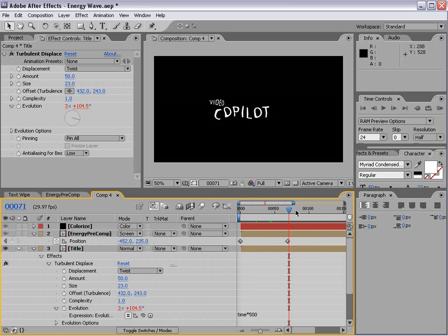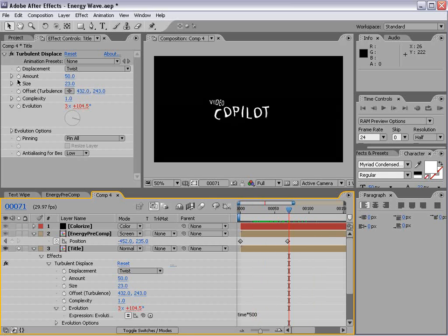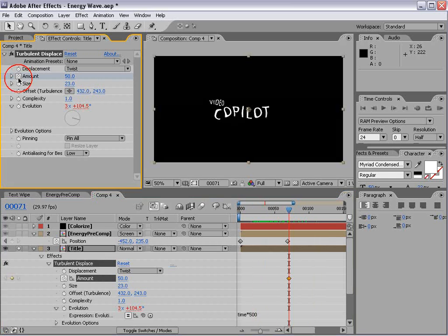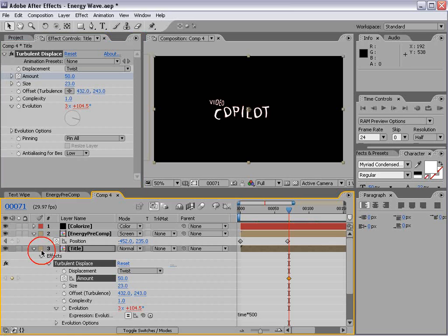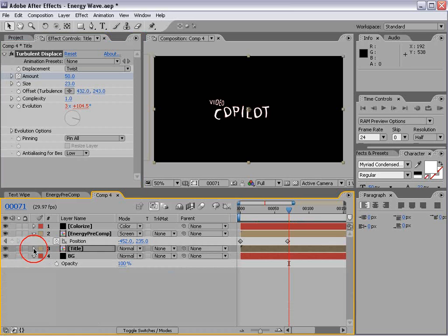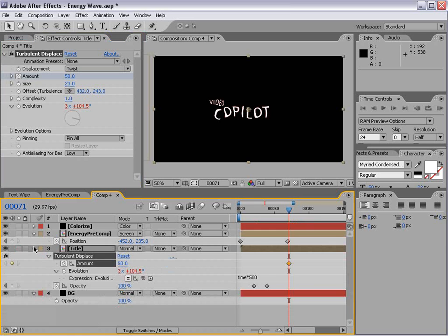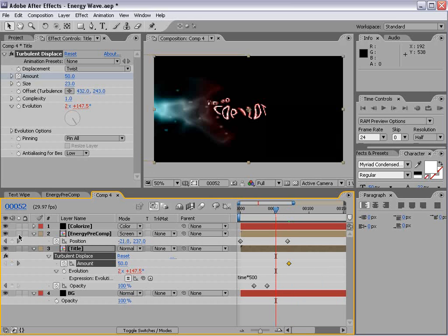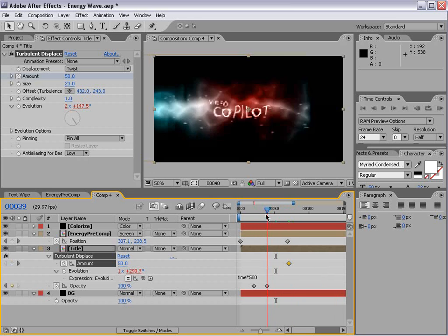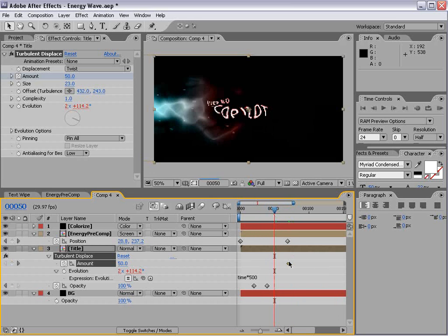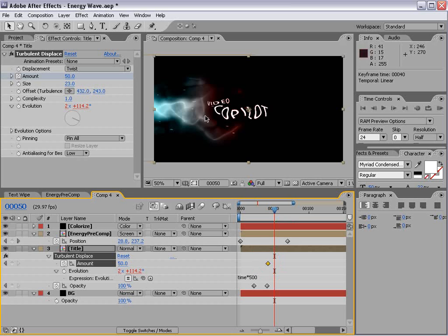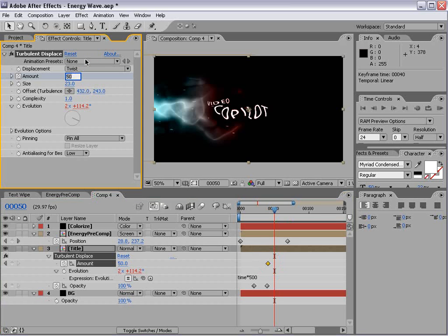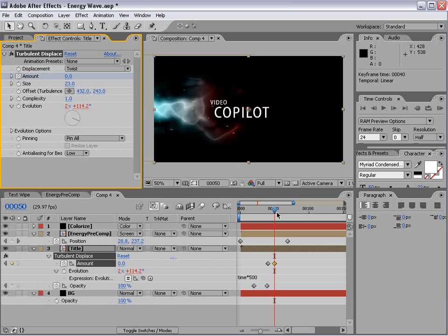Now what we want to do is keyframe the amount. So we'll un-solo and bring that down. Hit U. And what we basically want to do is make it stop evolving after it's done. So we'll turn the amount down to 0. So that way it kind of is wild and it comes to a nice stop.